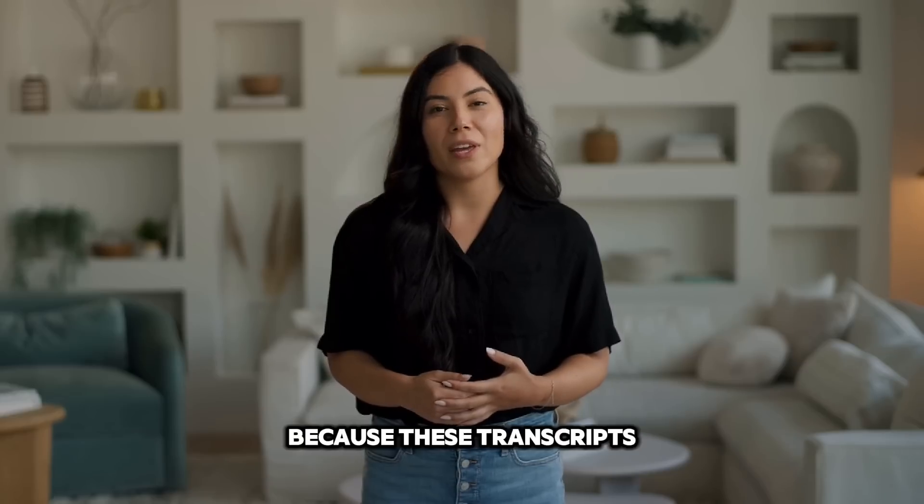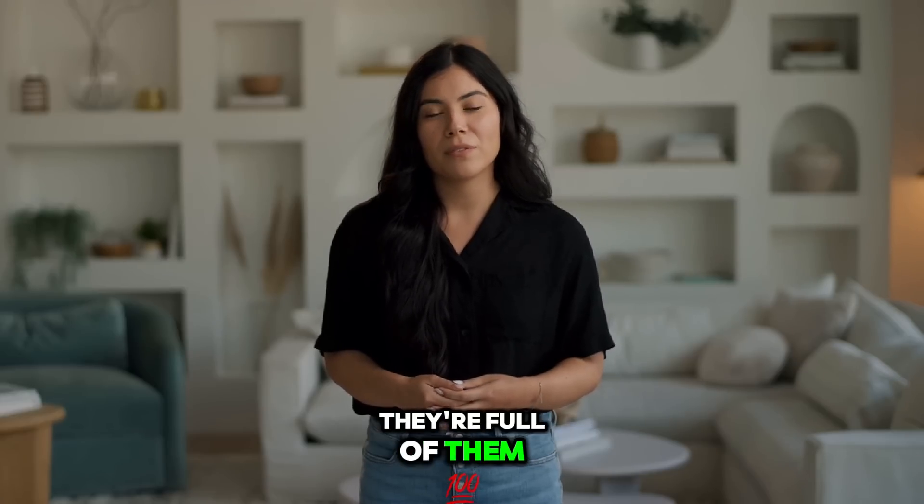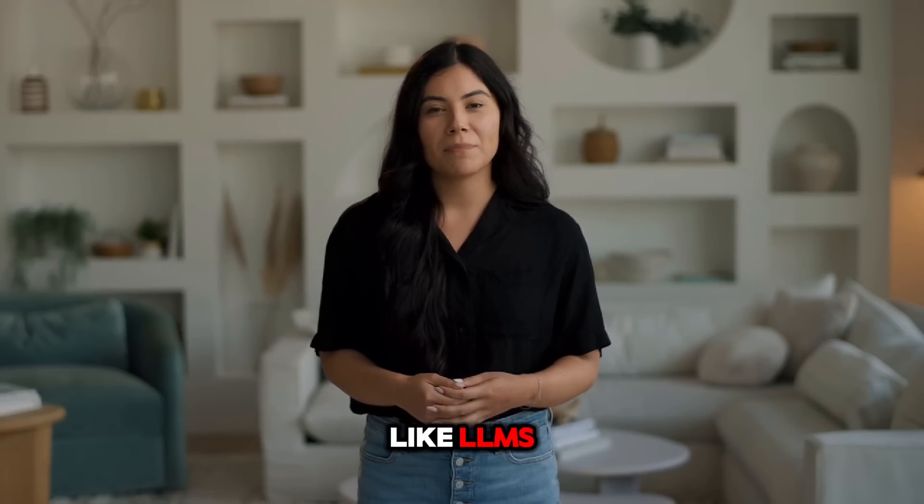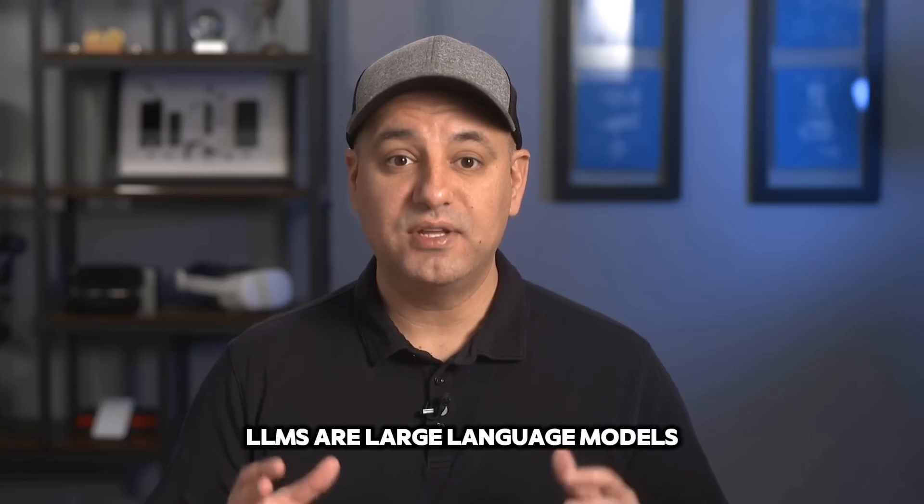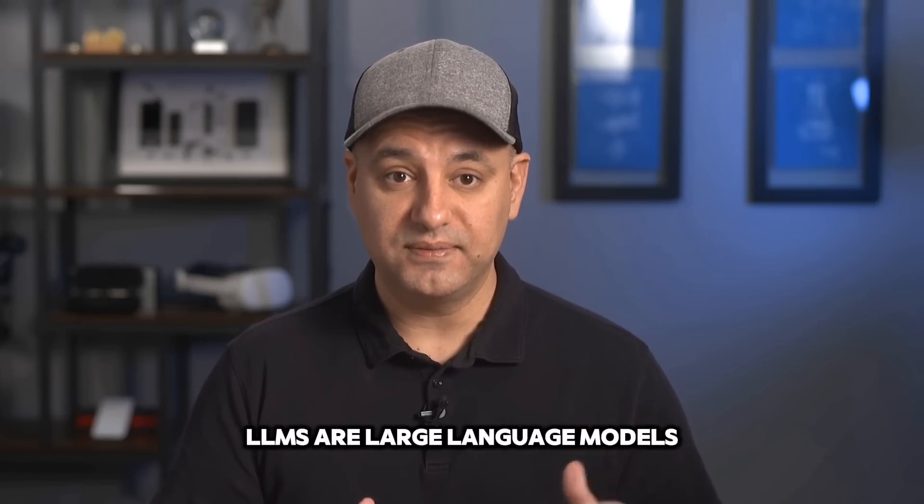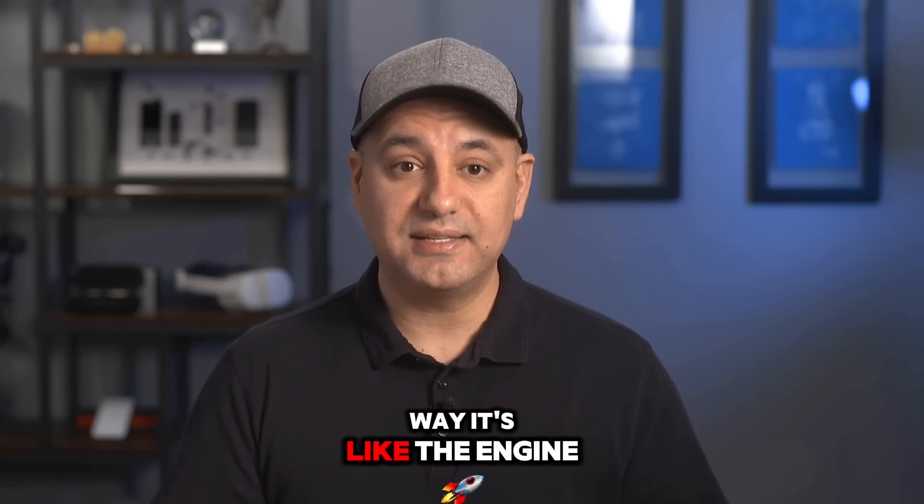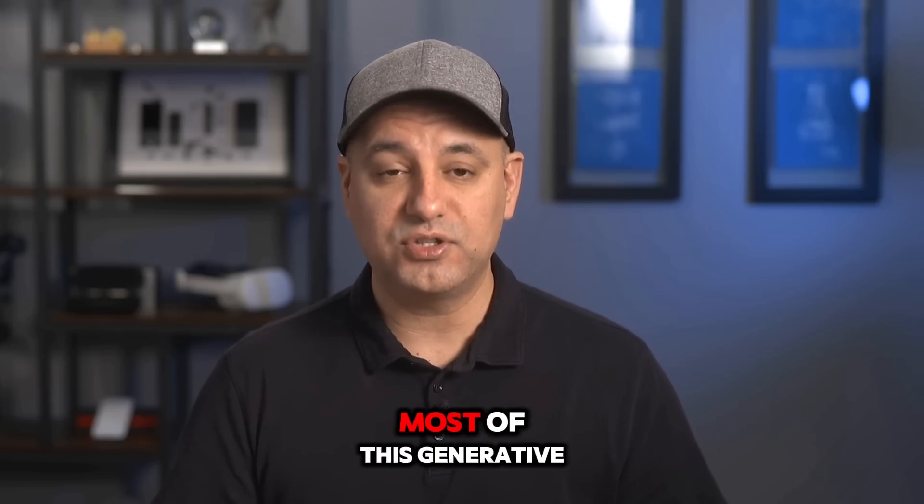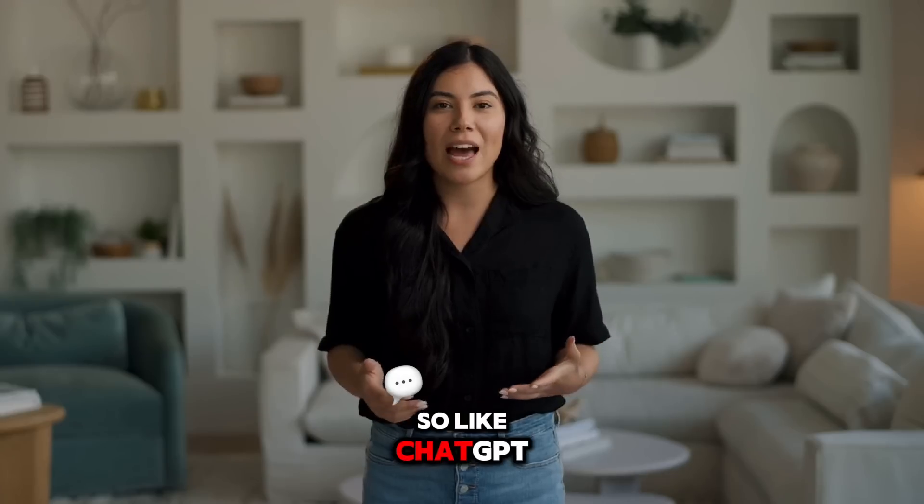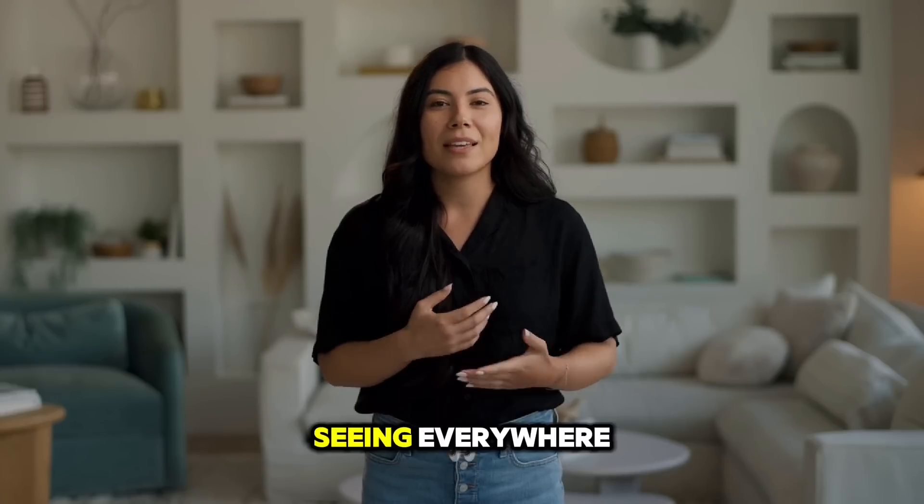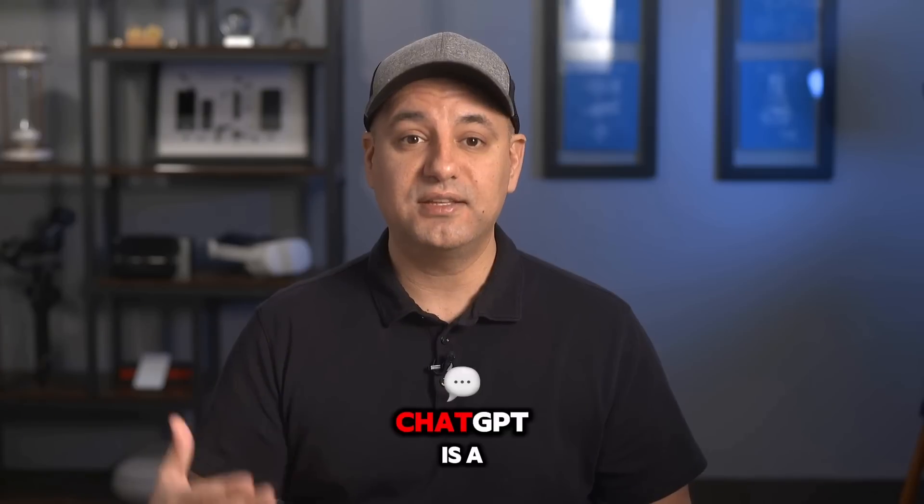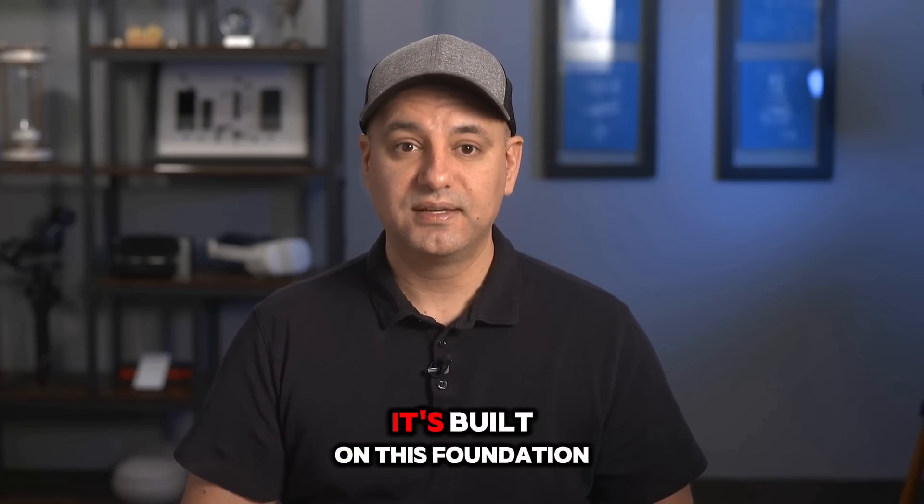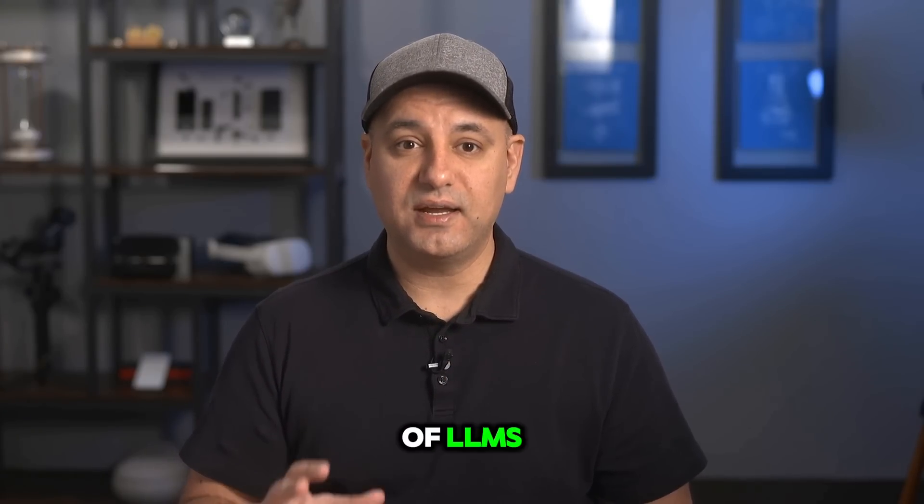Because these transcripts, they're full of them, like LLMs. LLMs are large language models. Think of it this way. It's like the engine under the hood of most of this generative AI stuff you're seeing. So like chat GPT, that's one of the big ones I keep seeing everywhere.